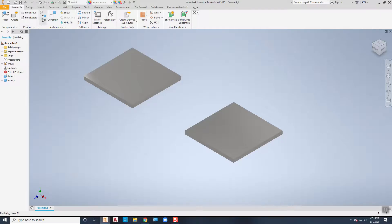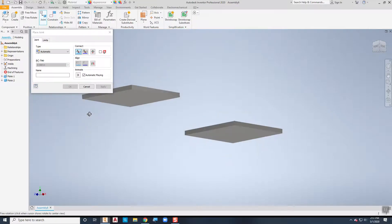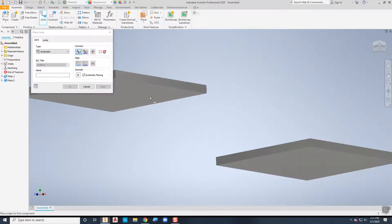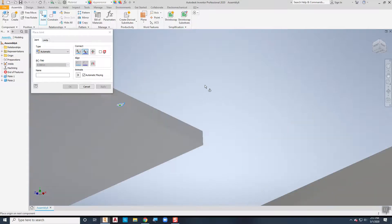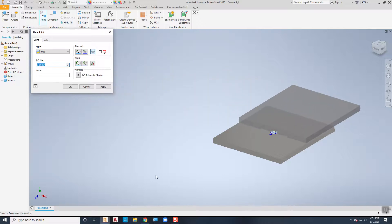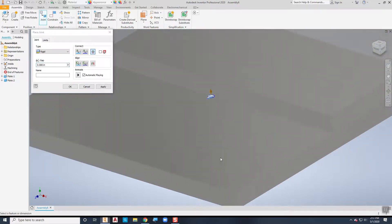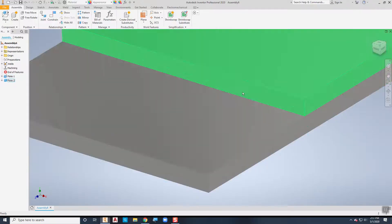I'm going to use my joint assembly technique here and I want that corner right there to be lined up with that right there. I'll put that in and notice that it fixes those two pieces together, so I've got the bottom piece here, the top piece, and I'm going to put my weld in there like that.